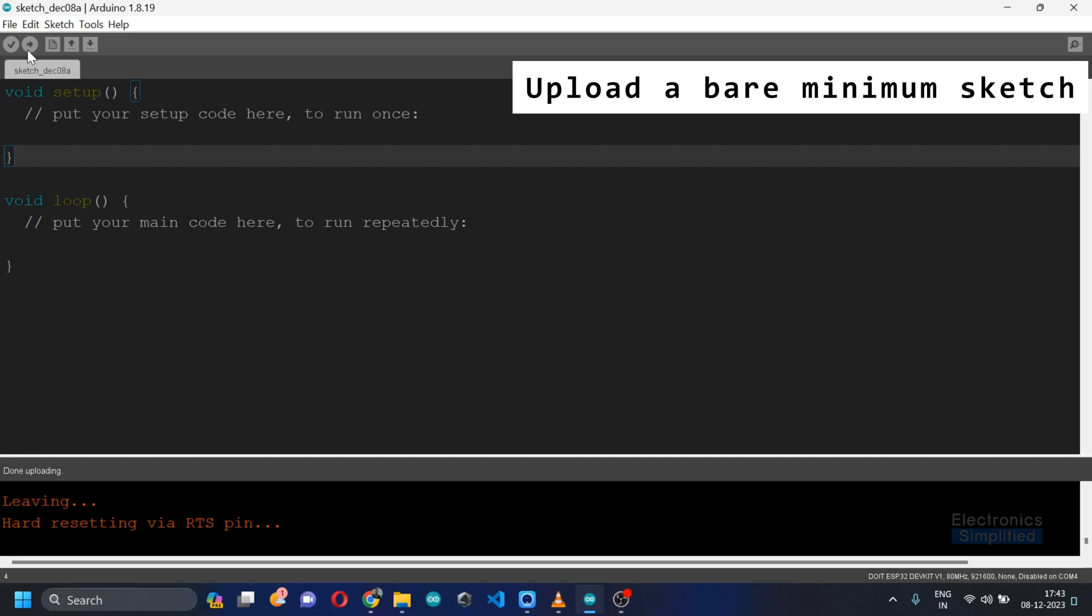Now for the next part, in the next segment I'm going to teach you how to connect the ESP32 to the Wi-Fi where I'll be teaching you each and every part.